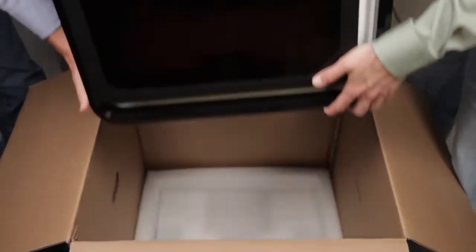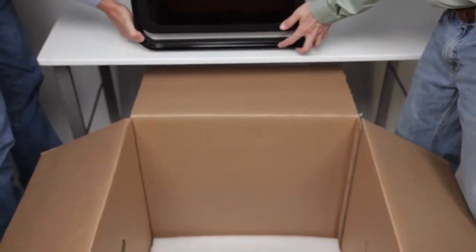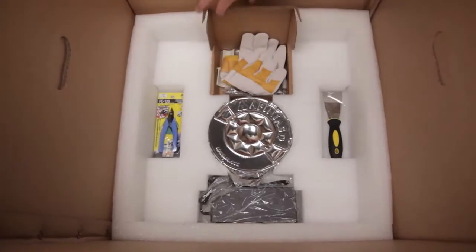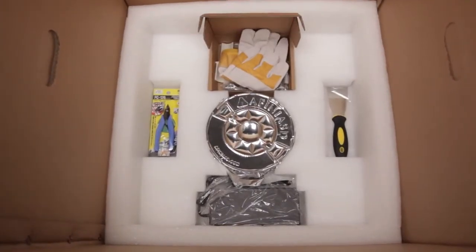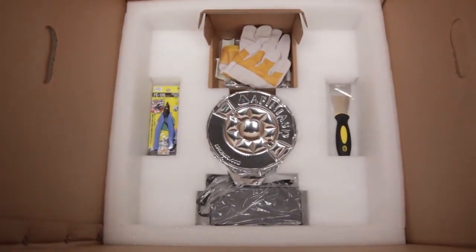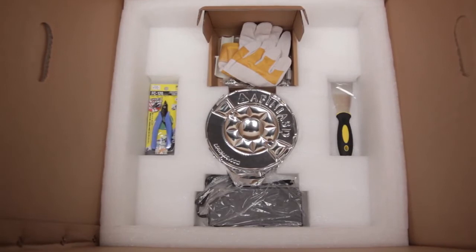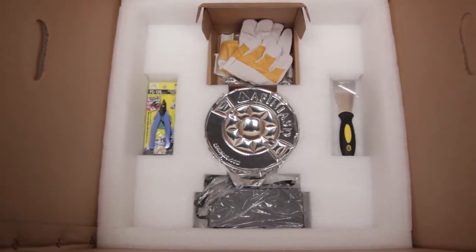The H800 3D printer weighs about 40 pounds and should be team lifted. Under the foam sheet in the bottom of the box, you'll find the accessory pack, power supply, putty knife, snipping pliers, USB cable, and gloves.